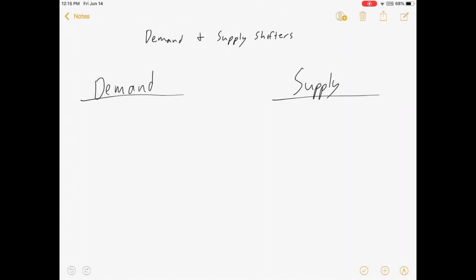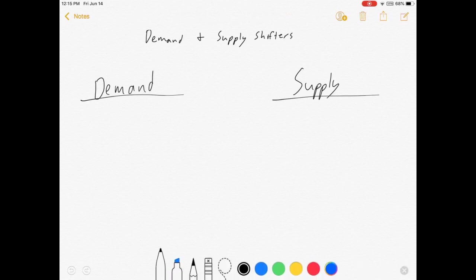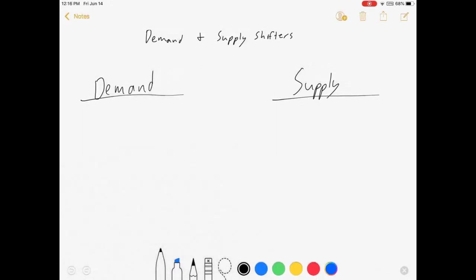First thing I'm going to do is I'm going to list a few things that can shift a demand, a few things that matter for demand.